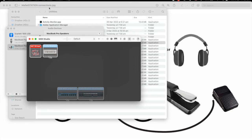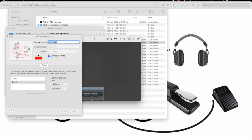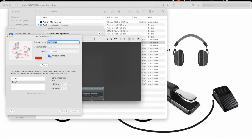MIDI instruments you've used should be listed along with the IAC driver. Double-click on the IAC driver icon, and then check the box next to Device is Online. This will activate the IAC driver. MIDI-capable programs will now be able to communicate with one another.